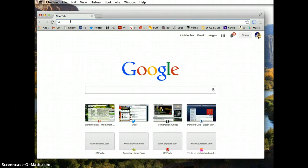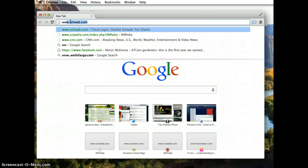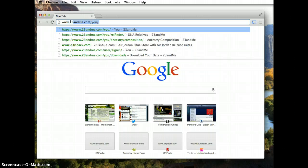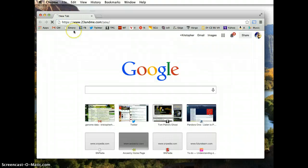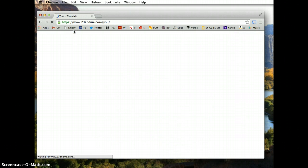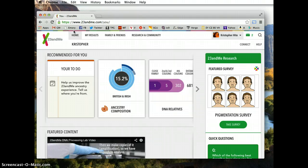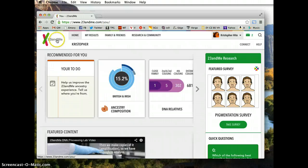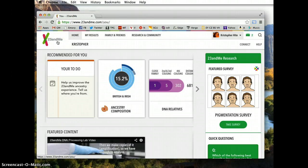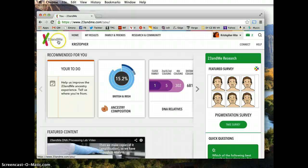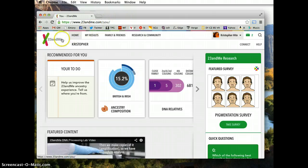Today I want to show you how to use your 23andMe raw data to interpret your health information. The reason I'm doing this is that in November 2013, the Food and Drug Administration sent 23andMe a warning letter telling them to stop marketing their product as health-related and health-diagnostic-related, because of concerns about customers doing things with their information irrationally, like getting preemptive surgery.